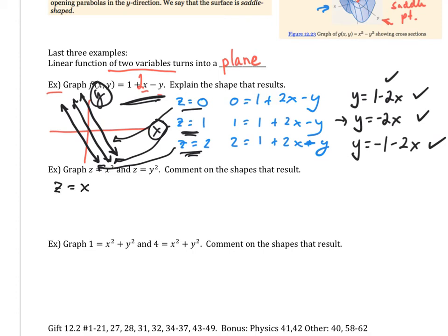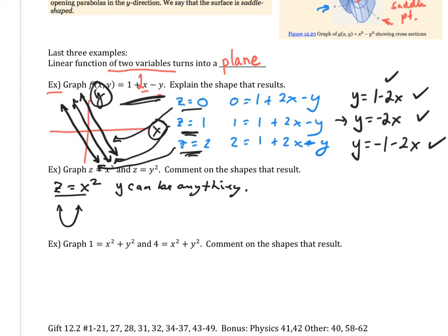What if a variable is missing? If I have z = x², then y can be anything. When y is anything, the shape looks the same all the way down when you look from the y-axis perspective. z = x² is simply a parabola. When I look down the y-axis, I'm just going to see a tunnel of all these parabolas. When you graph this in whatever program you're using, you'll see this tunnel of parabolas — it's called a parabolic cylinder.